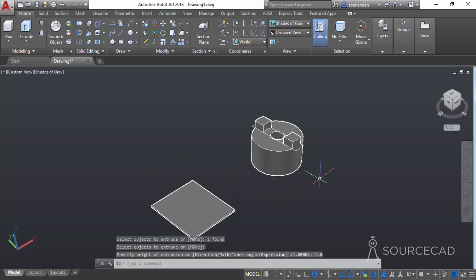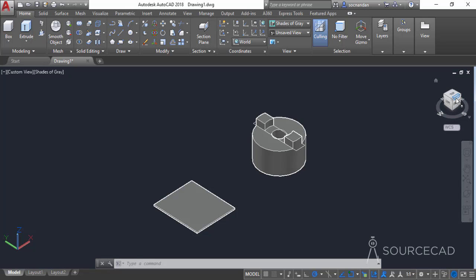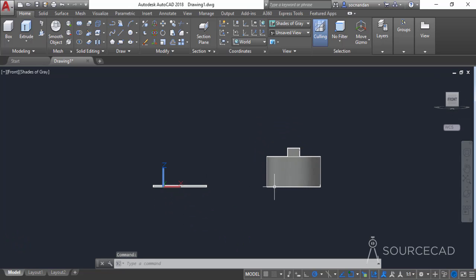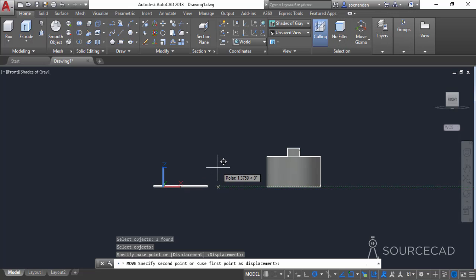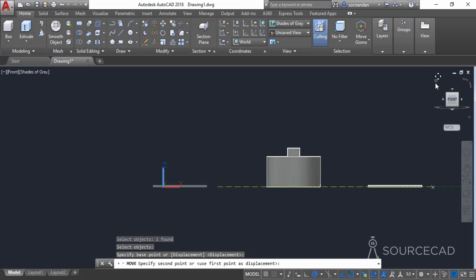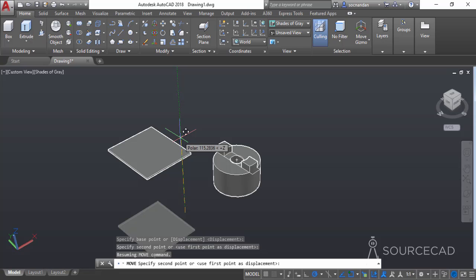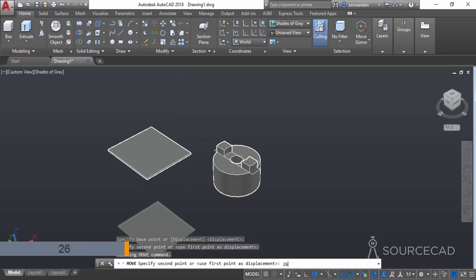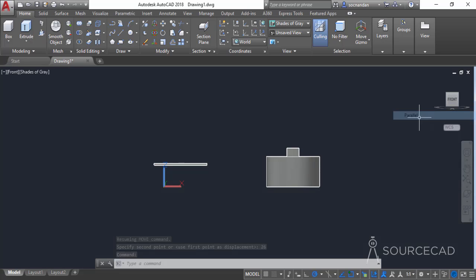Now we have this drawing in perspective view, which we don't want. I'll change it to parallel by right-clicking on the view cube. I'll click on the front view — this is currently on the bottom side but we want it on the upward side. I'll select the move tool, select this rectangle, press enter, click on any point, change to the home view so the green tracking vector for the Z-axis appears, enter a length of 26, and press enter. Click on the front view again and change to parallel to see it more clearly.